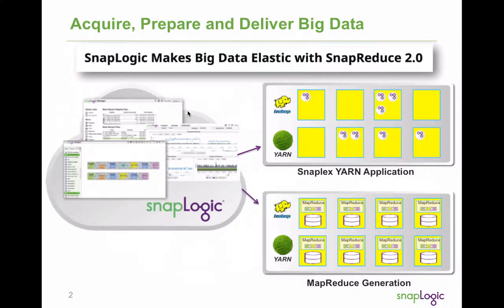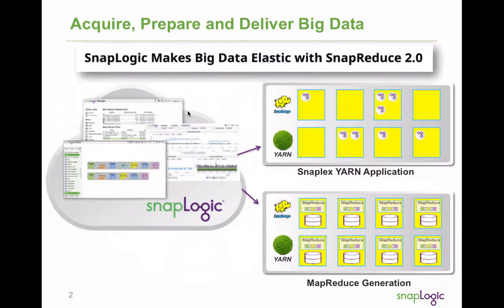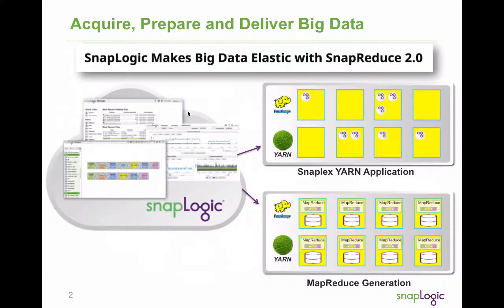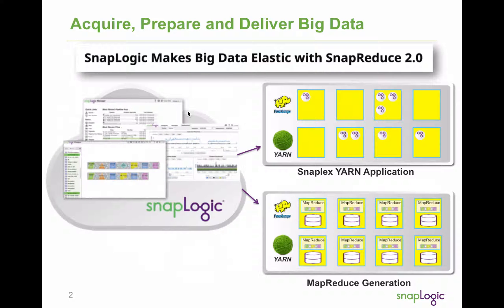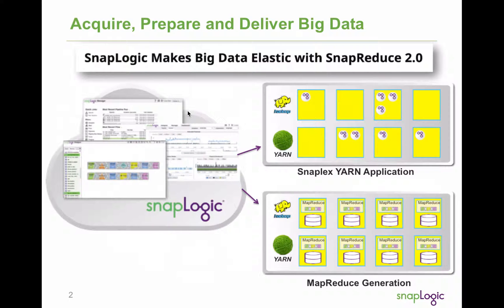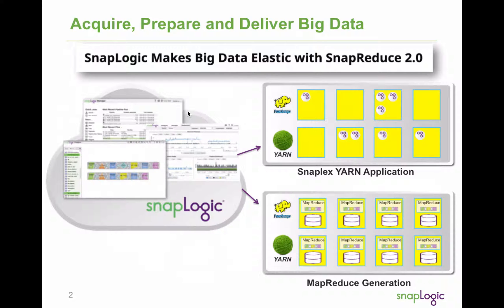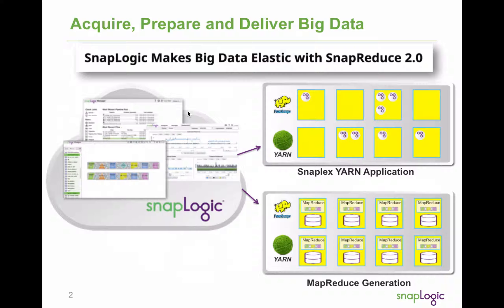In this brief demonstration you'll see how SnapLogic makes it easy to ingest data into HDFS, easily prepare big data for consumption by taking advantage of the power of Hadoop with automatic MapReduce job generation, and quickly deliver timely and relevant data to your choice in analytical and business intelligence tools.